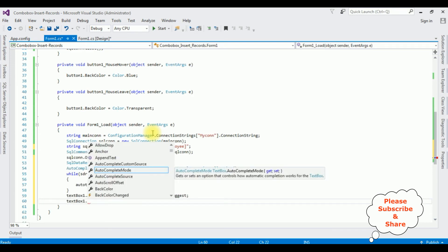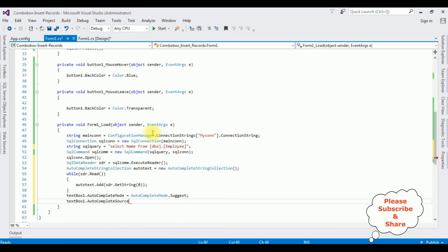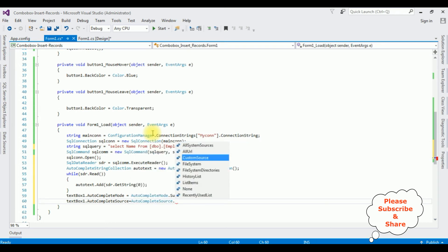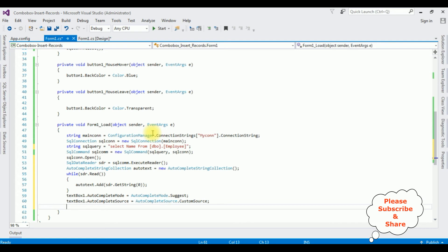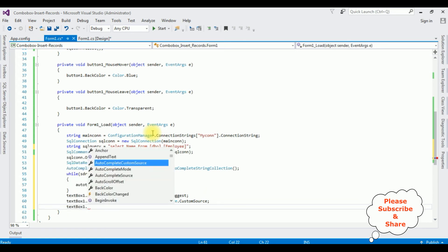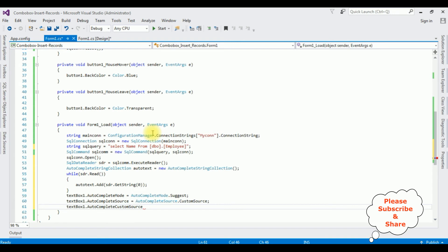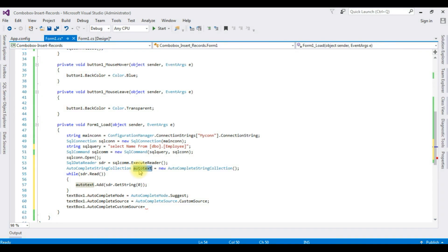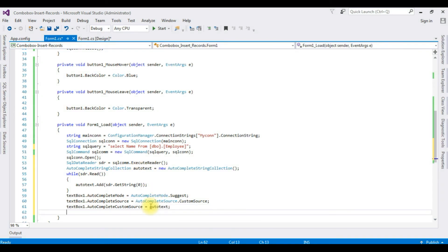textBox1.AutoCompleteSource is set to AutoCompleteSource.CustomSource. Then textBox1.AutoCompleteCustomSource is assigned the auto_text object. And the final step as usual, we have to close the connection string.